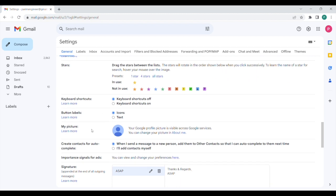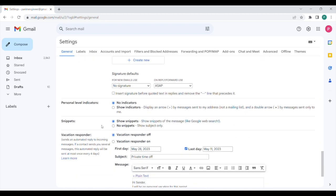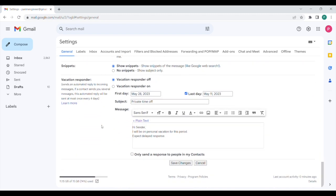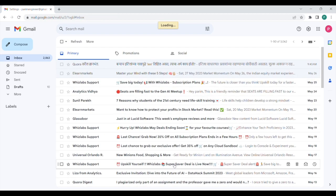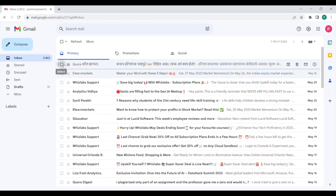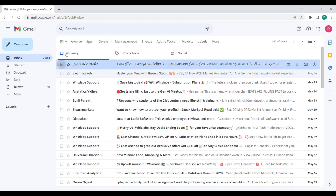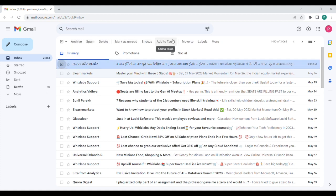In the general tab itself, just scroll down, and here you will see button labels, and icons has been selected. So if you click on text, then the icons will get replaced by text-based labels. So I'll just save the changes here, and I'll select an email, and there it is. The icons have been replaced by text. So this is as per everybody's convenience. If you are comfortable with icons, you can keep icons, or you can also shift to text-based labels.